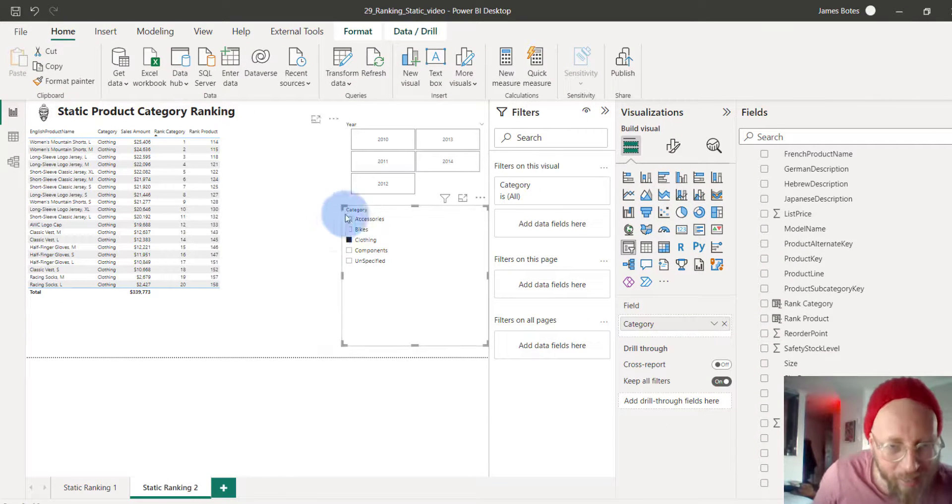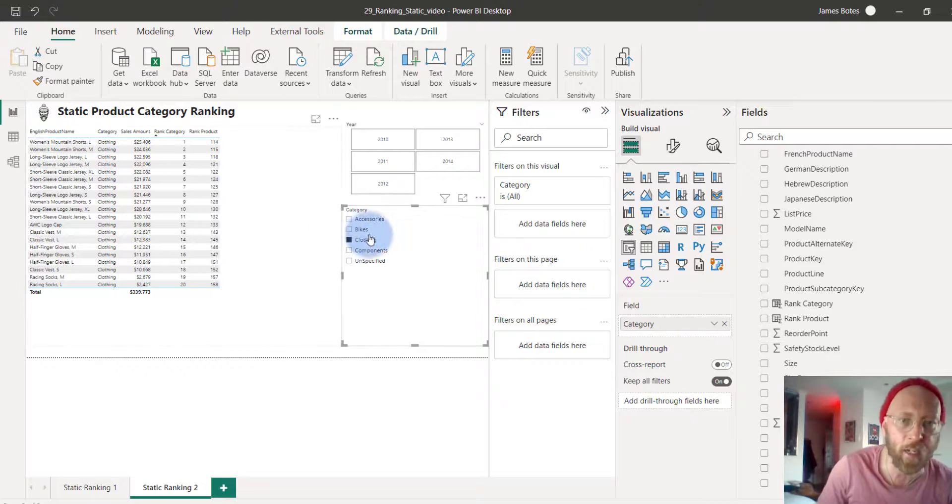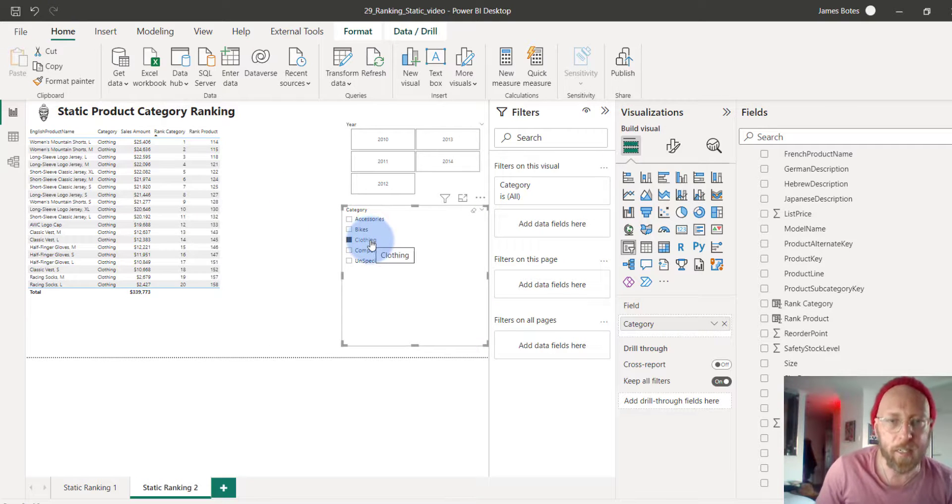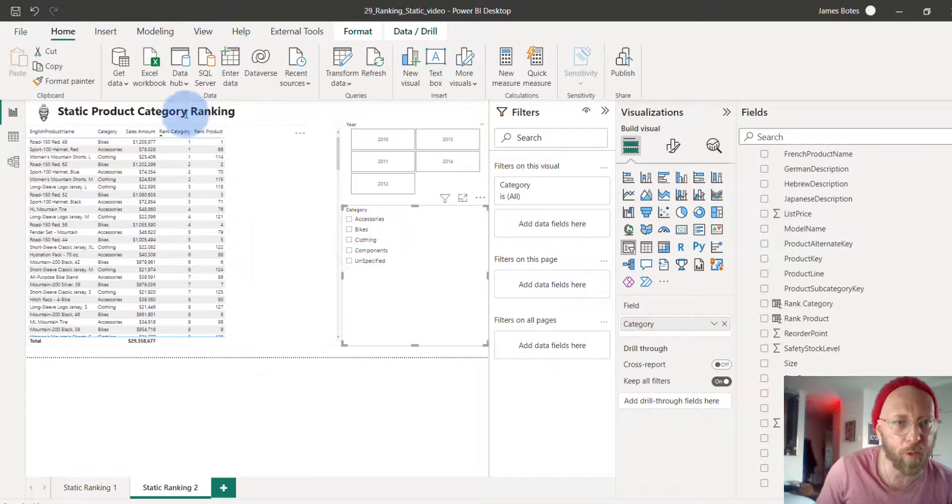Excellent. So this is the static one. Next video, we will do the dynamic ranking, which is a little bit more complicated and a little bit more useful.